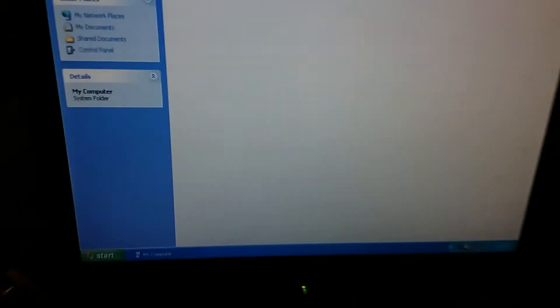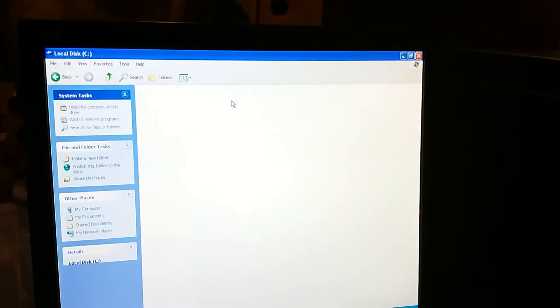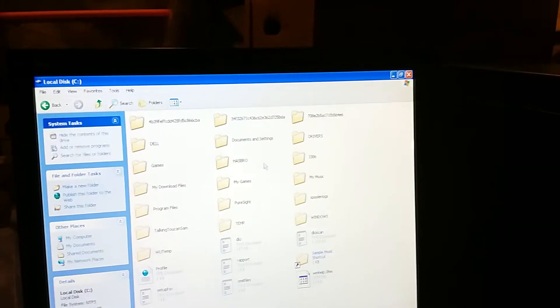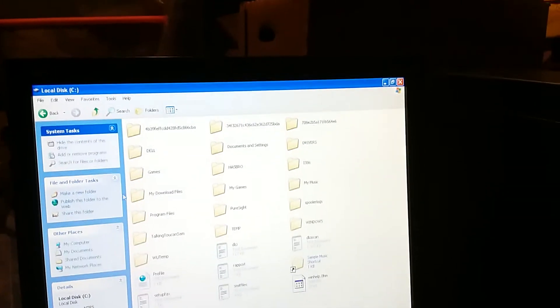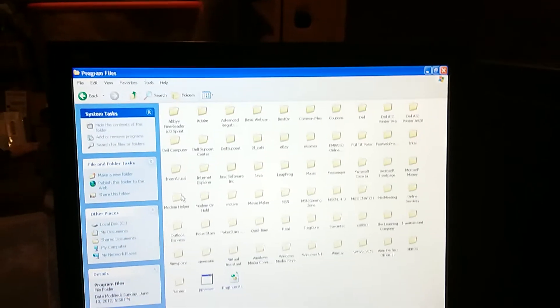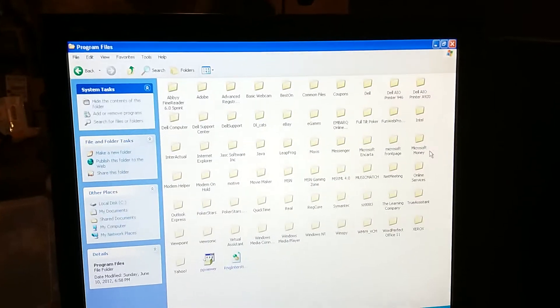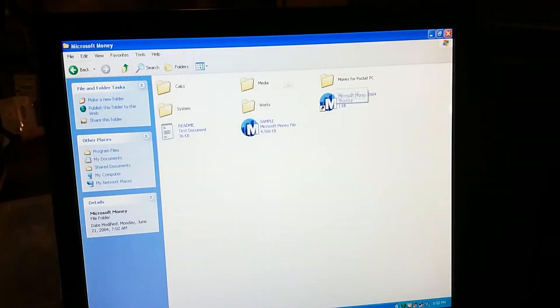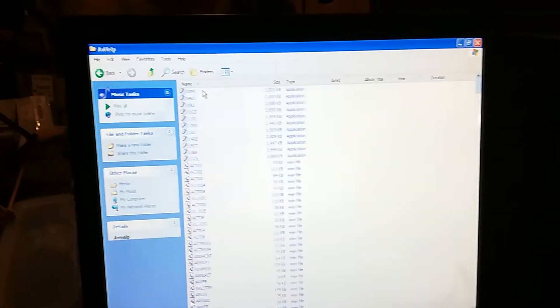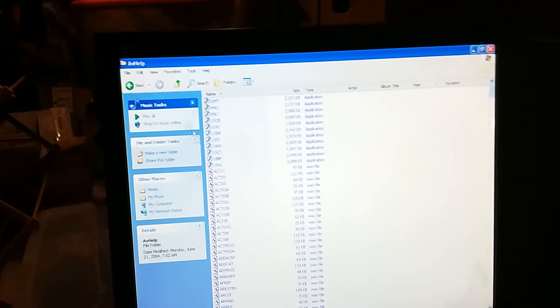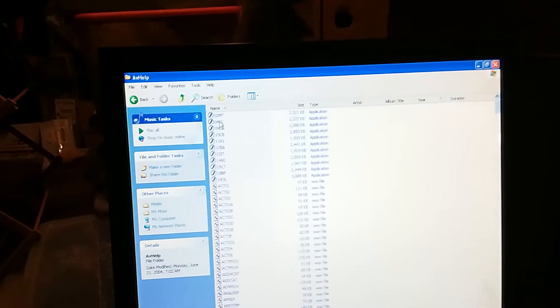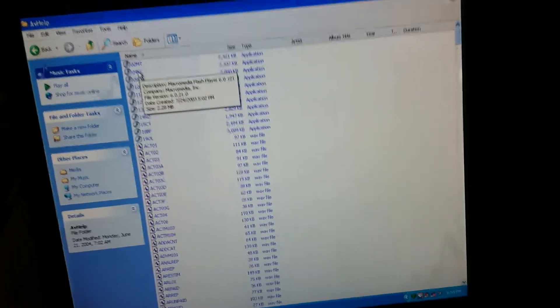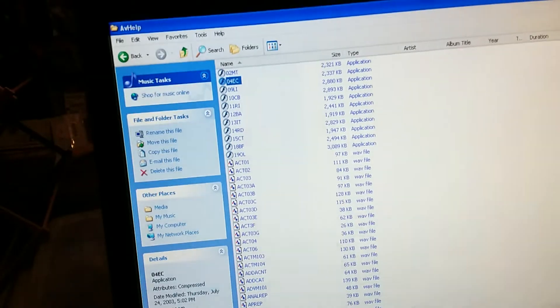Let's go find the my computer thing. There's a flashlight. Now, let's go to Local Disk C Drive. Go to Program Files. Then we'll go to Microsoft Money, Media, AV Help. And then, we will go to 04EC. Enter checks and deposits. Here we go. Let's watch it.